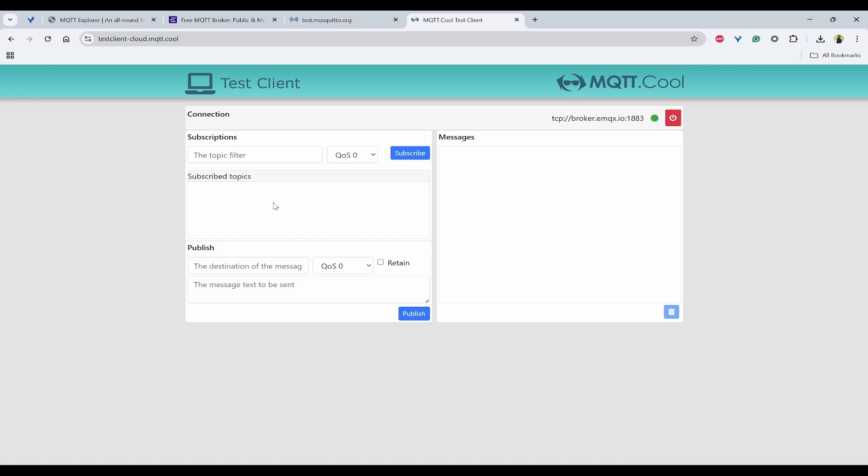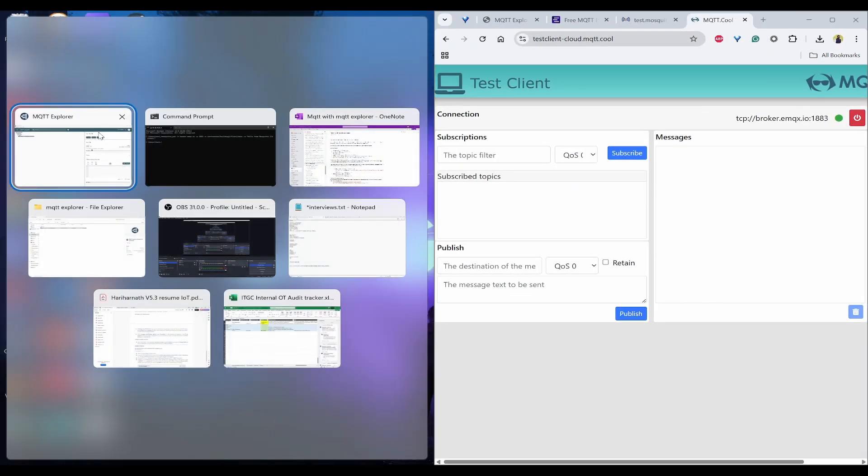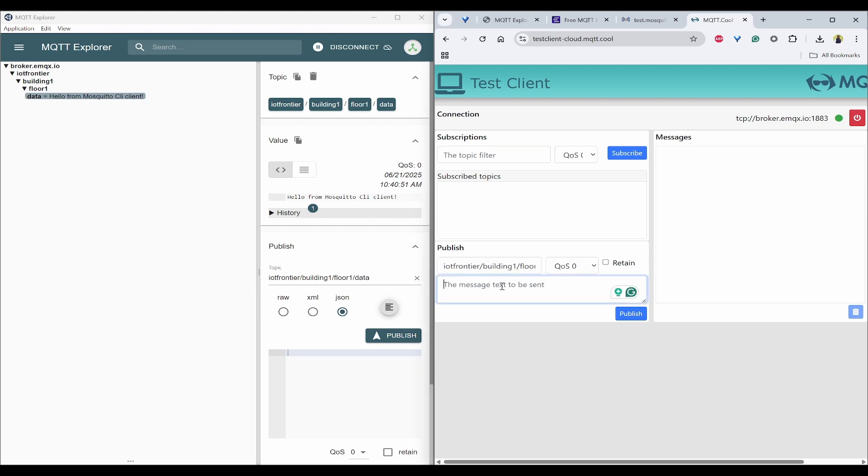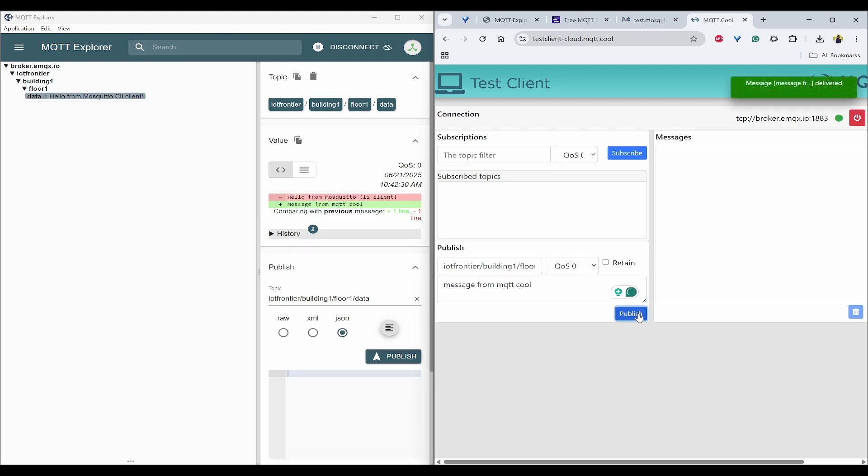Once this is connected, we'll try to publish this to the topic. That same topic I'll try to copy. This is the published topic, and here I'll try to send a message from MQTT Cool. Now if I try to publish, you should see that message as well coming here. The same way you got it here.